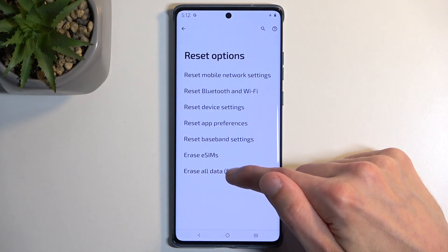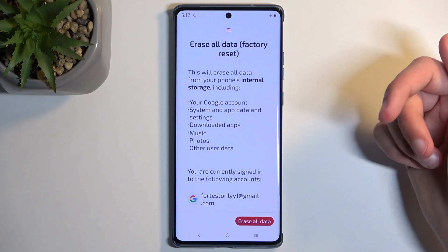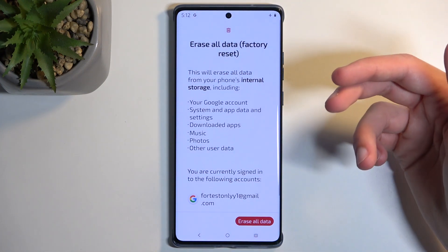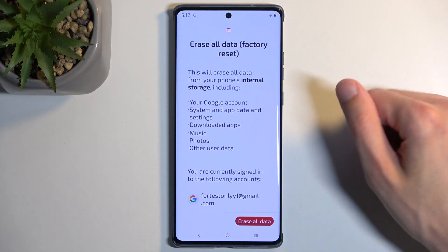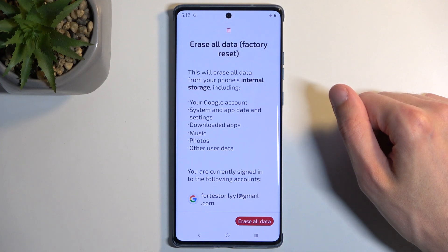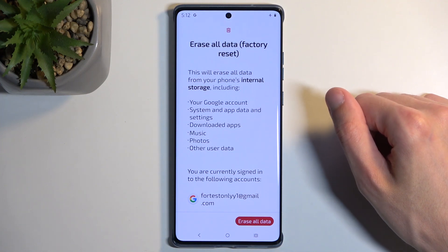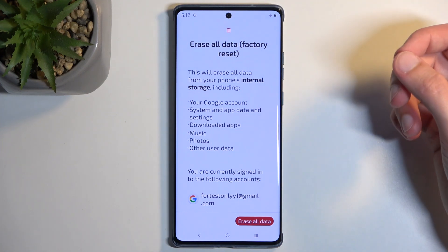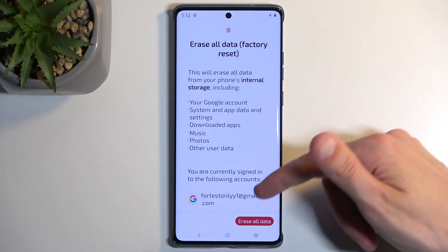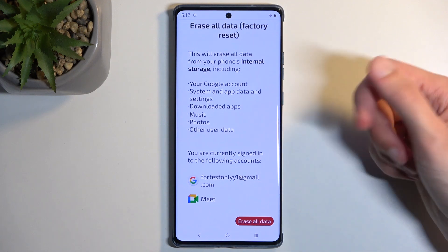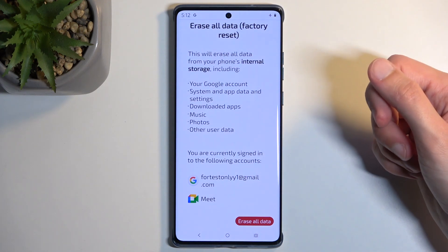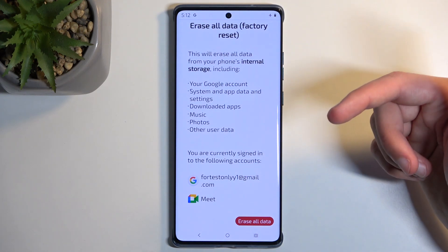In here we have Erase All Data. Once you click on it, it presents you with a list of data that will be removed, which includes things like downloaded apps, music, photos, and user data, along with removing the Google accounts signed in on the device.